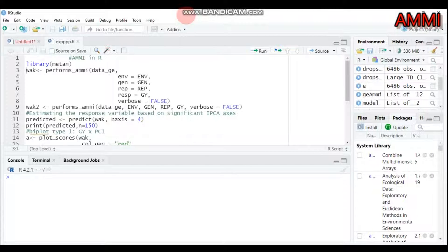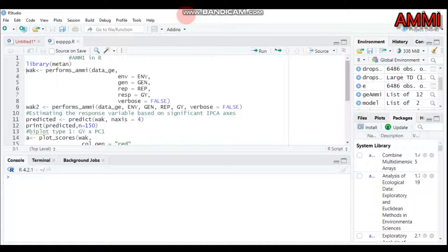Hello everybody, welcome to my channel. Today we're going to discuss additive main and multiplicative interaction analysis using R software. I did the same topic in one of my tutorials using another package; today we'll continue the same topic but using another package. Our package name is metan, and you have to call this package using the library function.